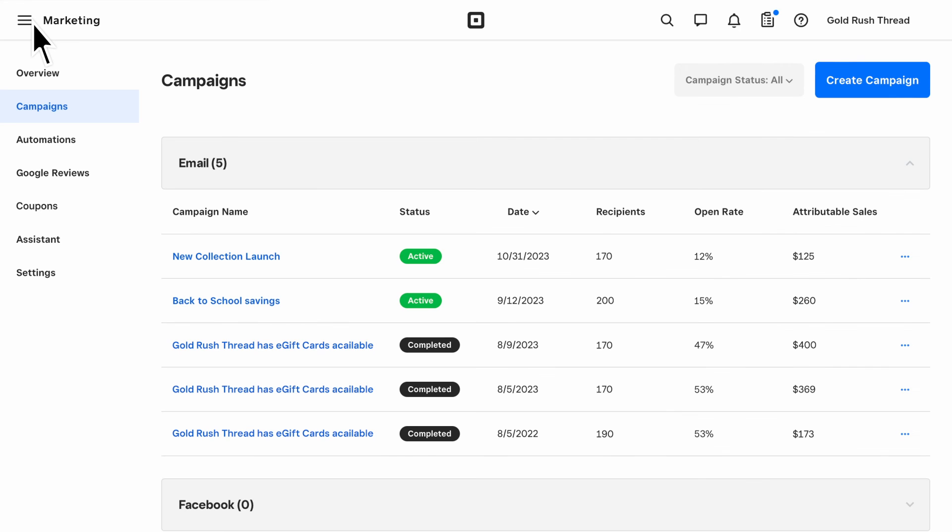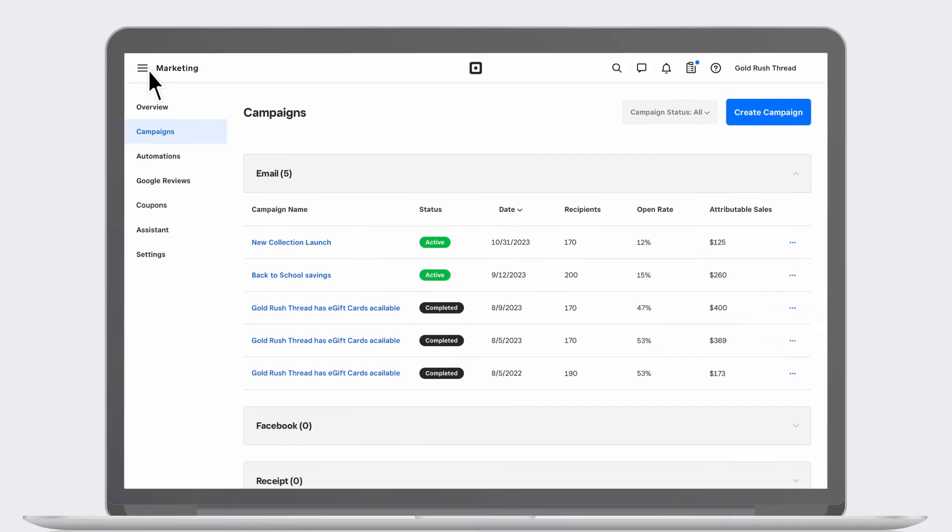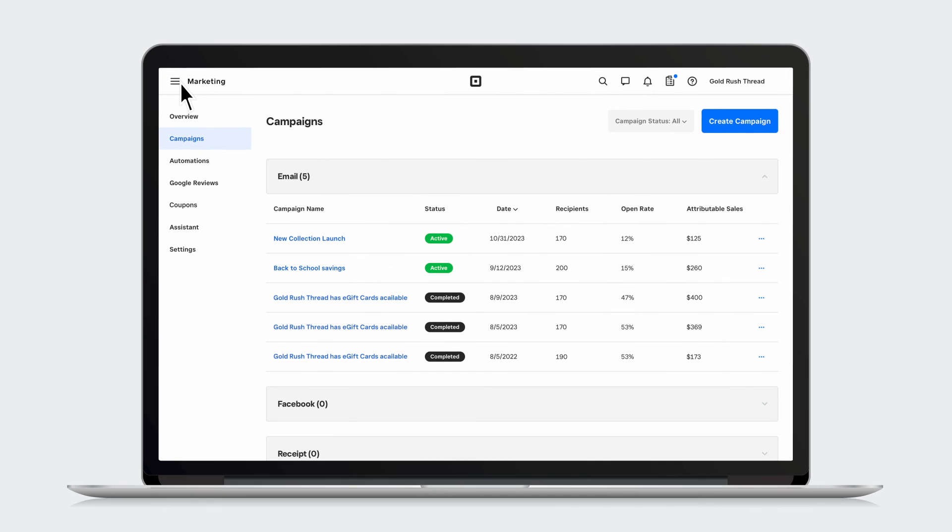And that's it! You're now ready to start connecting with your customers with email marketing. To learn more, visit square.com/help and search keywords email marketing.